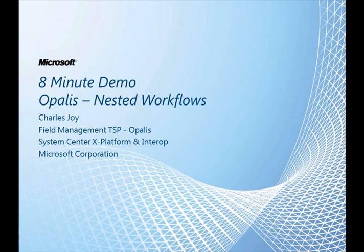Welcome to another 8-minute demo. Today we're going to be talking about nested workflows within Opalis. My name is Charles Joy. I'm a field management TSP specializing in Opalis.